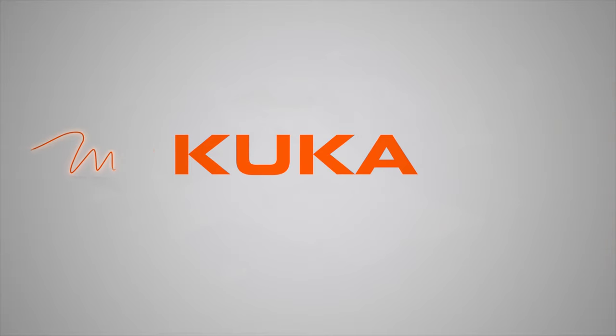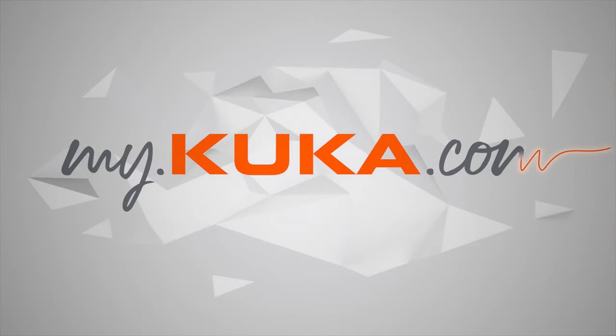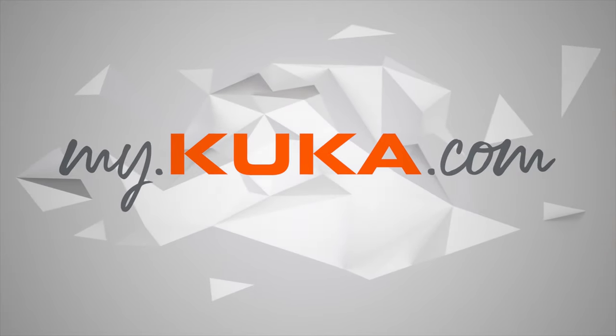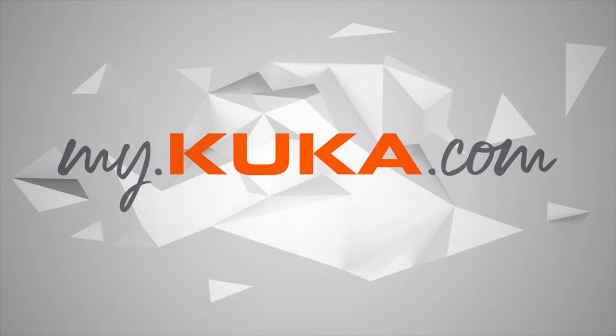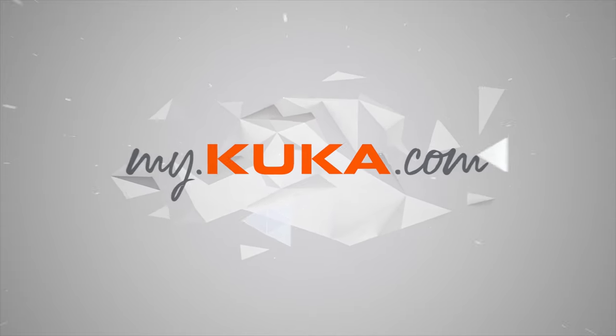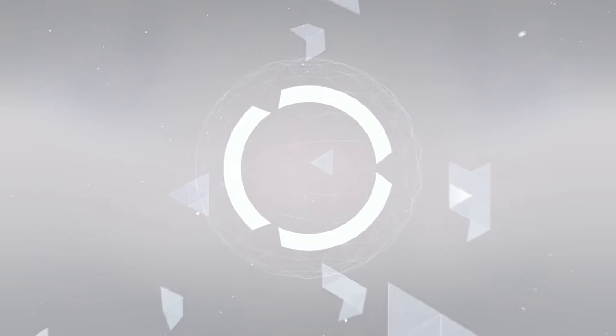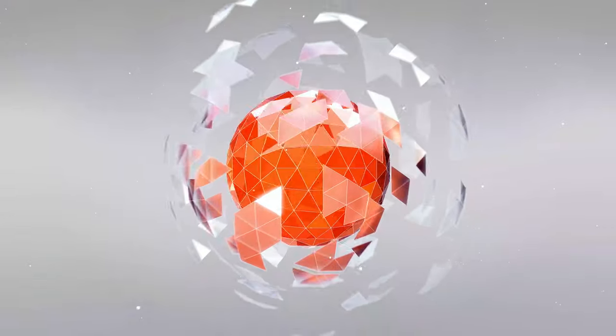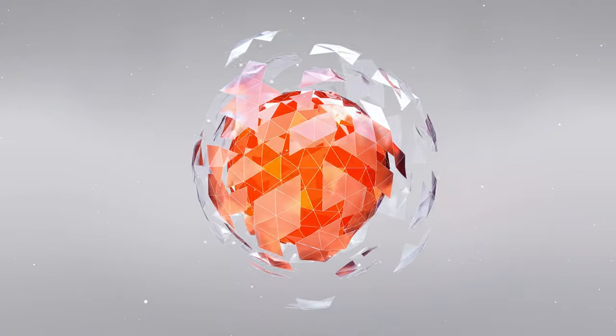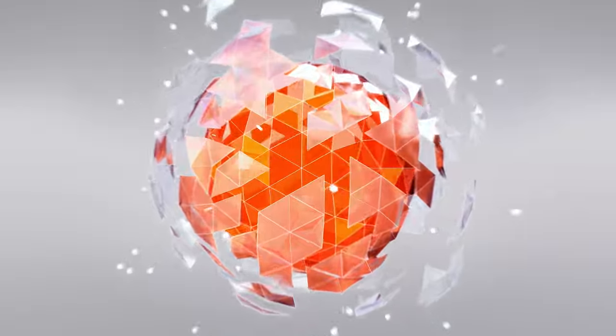MyKUKA will take your robotics workflow to the next level. Just register on my.kuka.com. Industrial Intelligence.